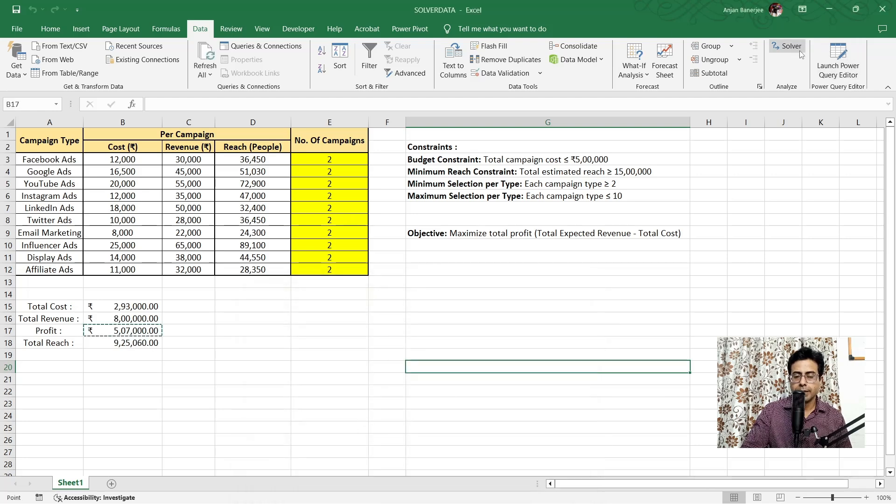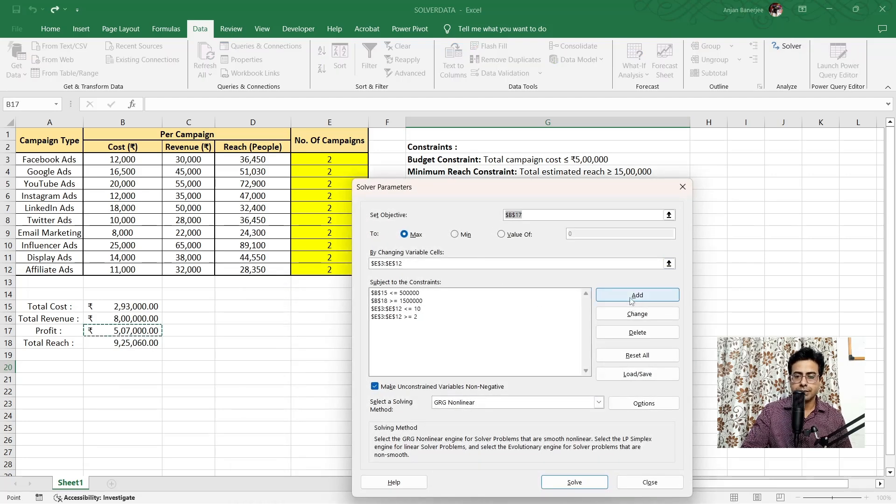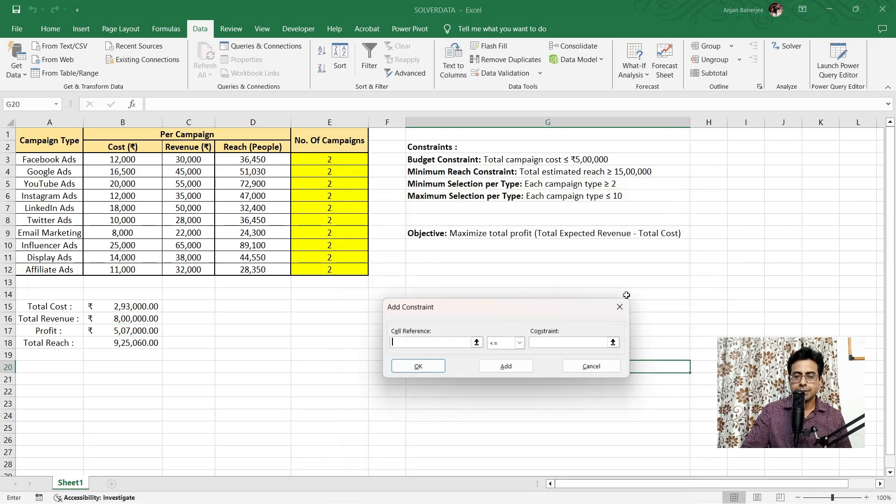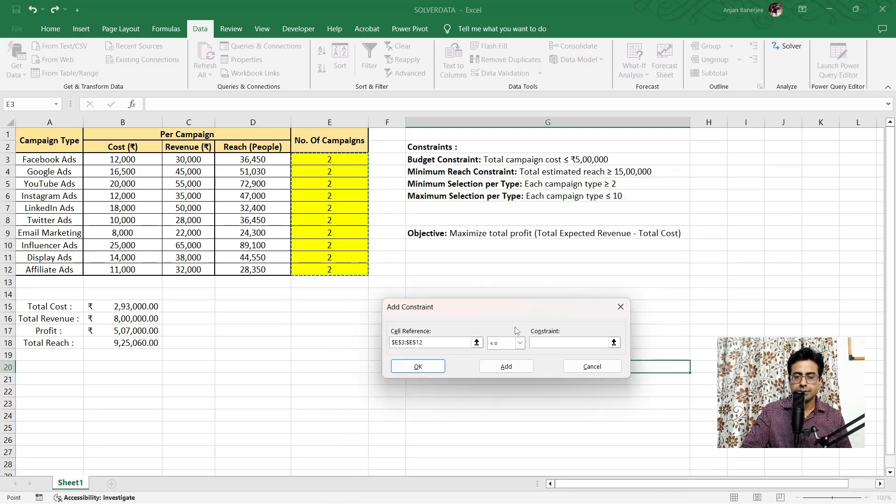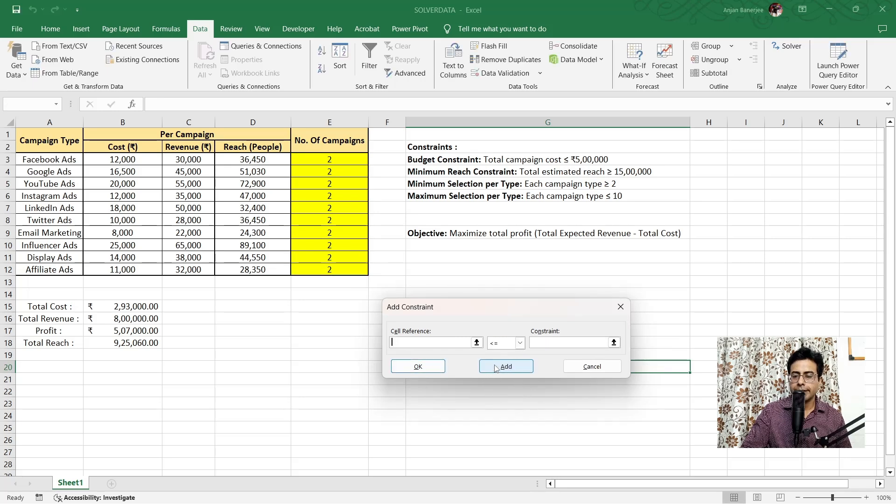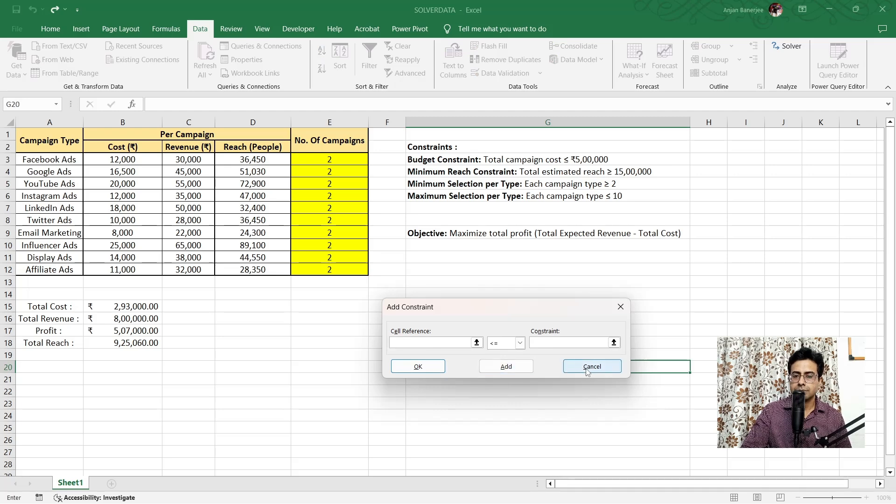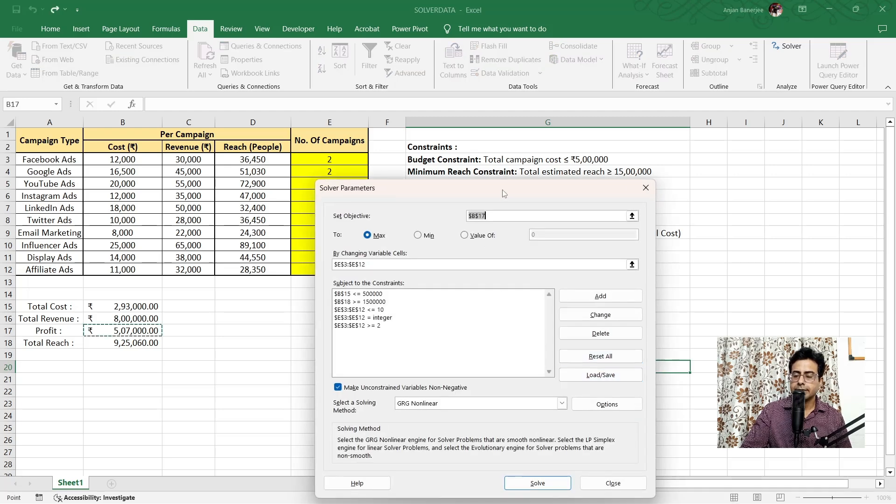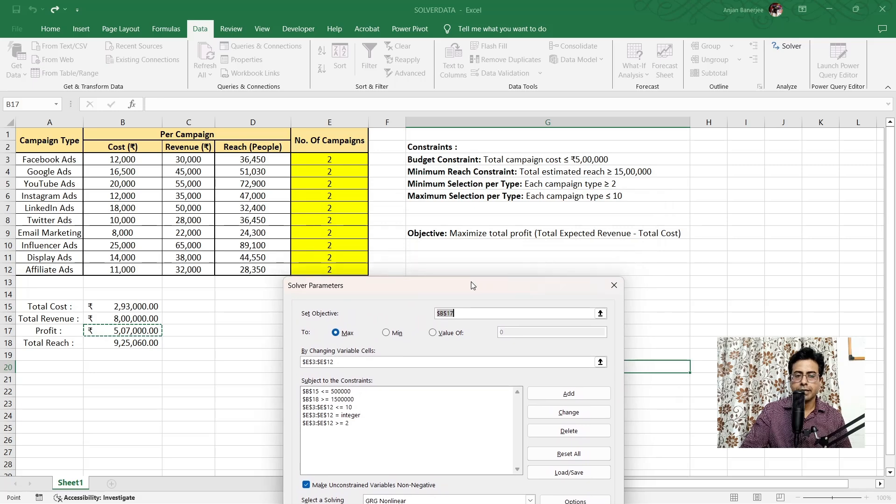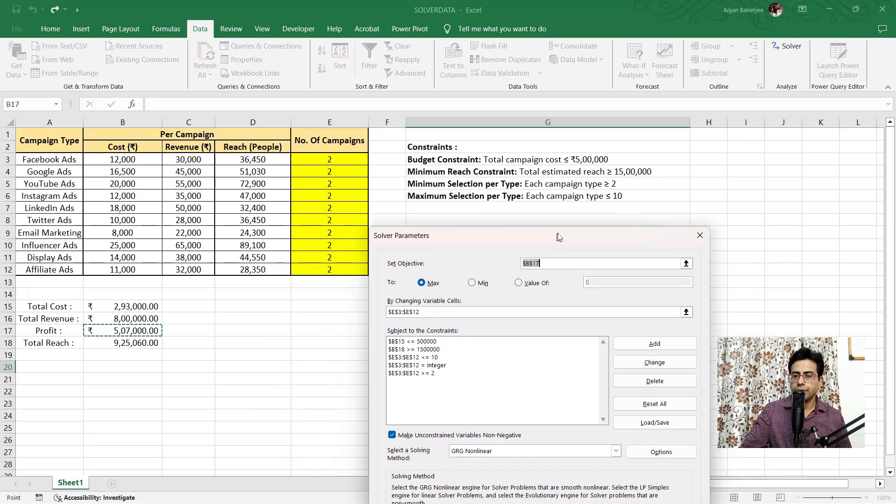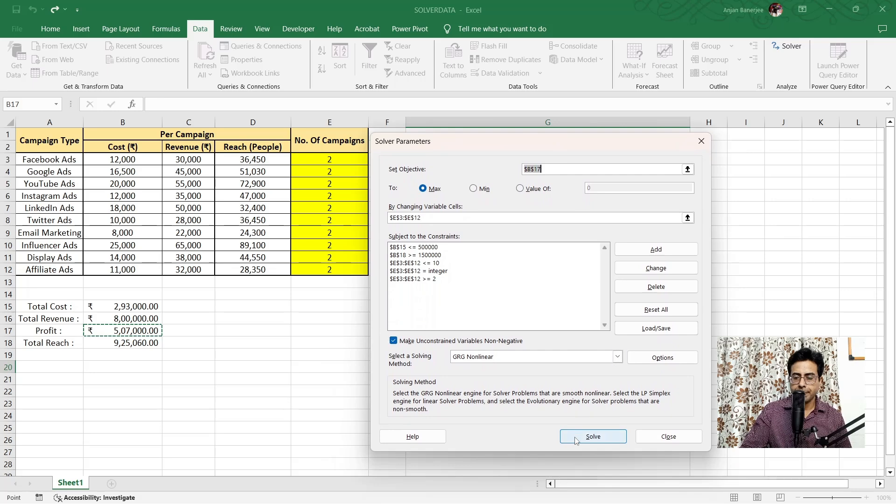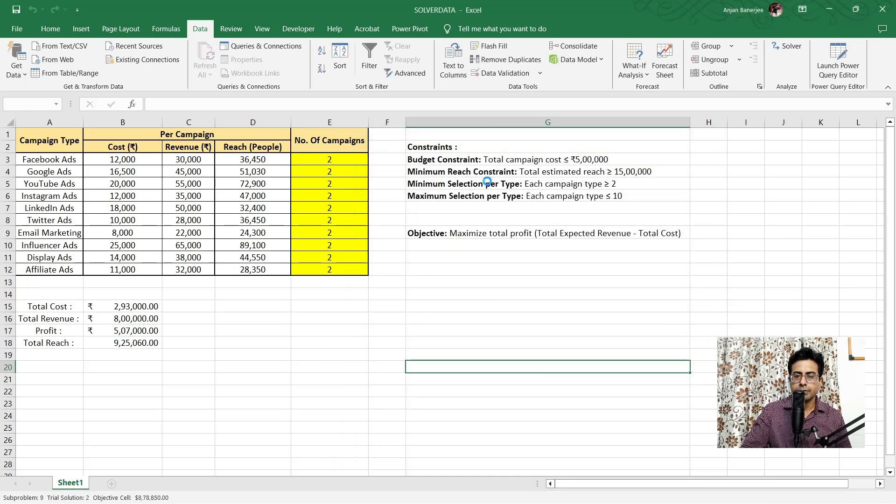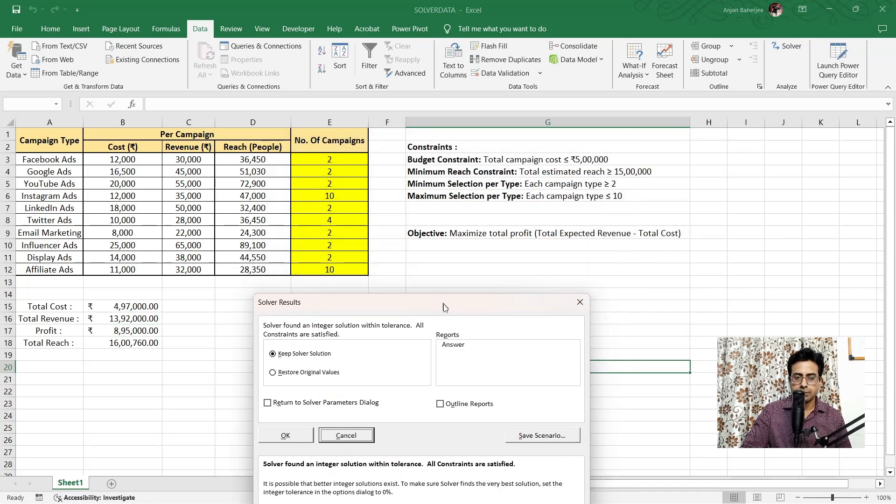So, I'll cancel this. I'll go back to Solver and I'll add one more constraint which says that cell reference, these should be an integer. So, I don't want any decimal value. Neither negative nor decimal value. So, now hopefully everything is fine. I'll just click on the solve button and let's see what it does for us.